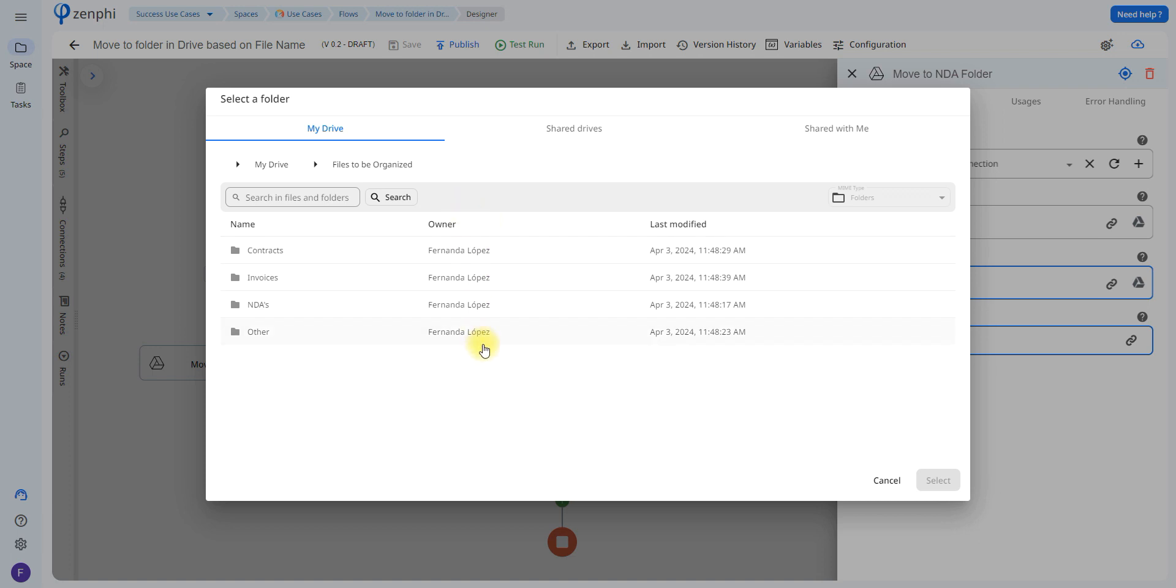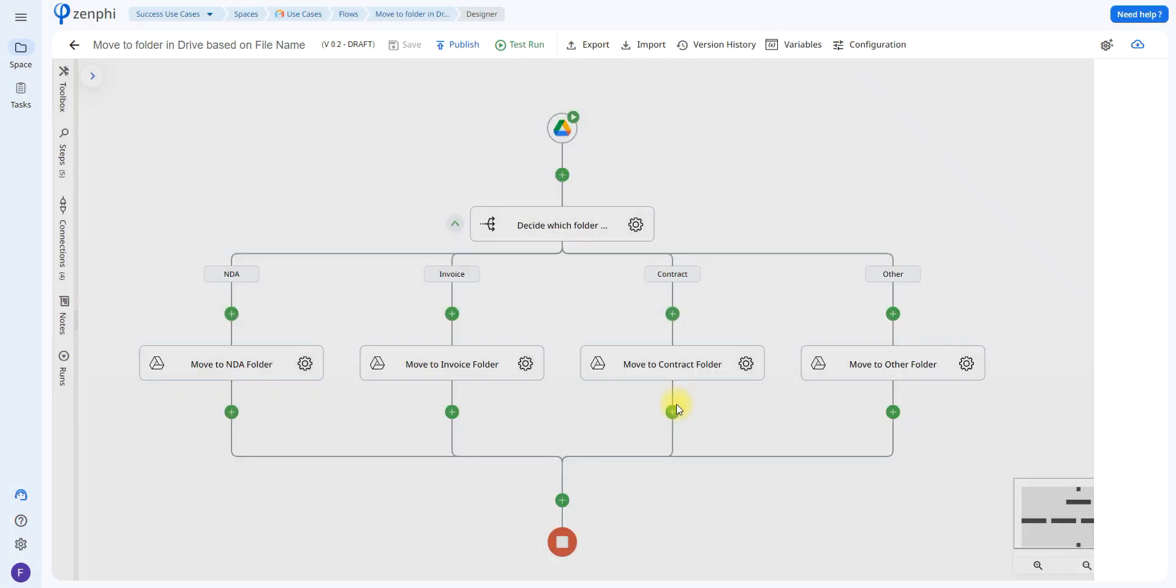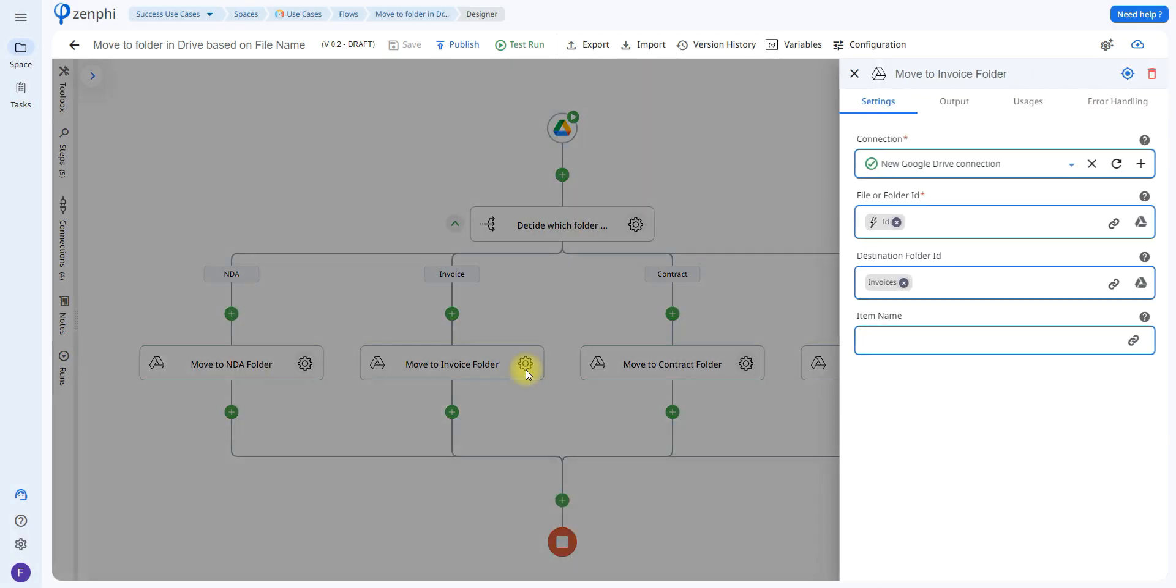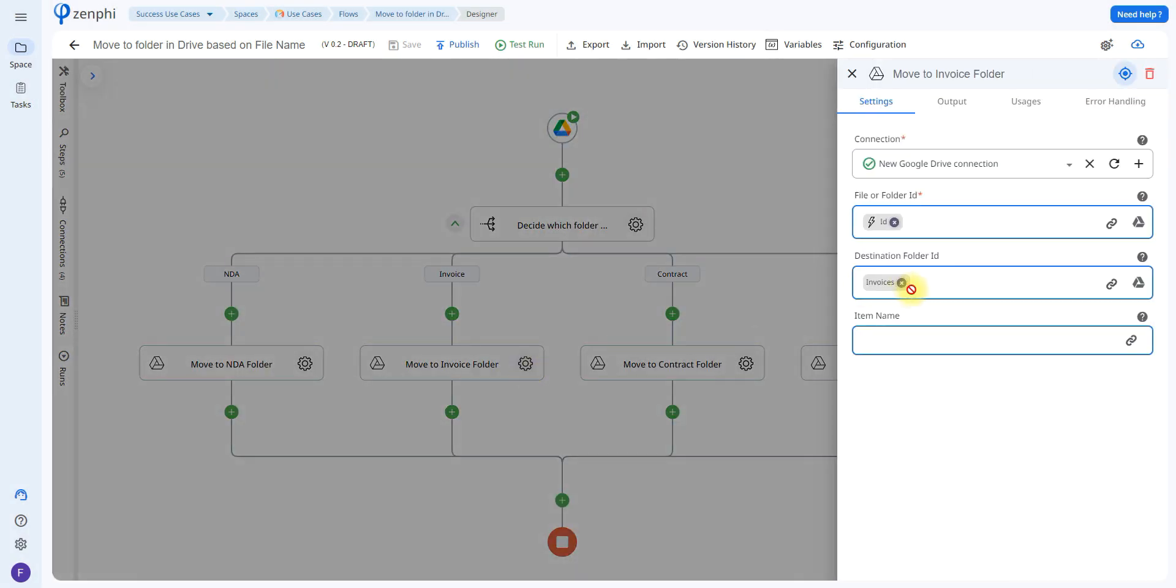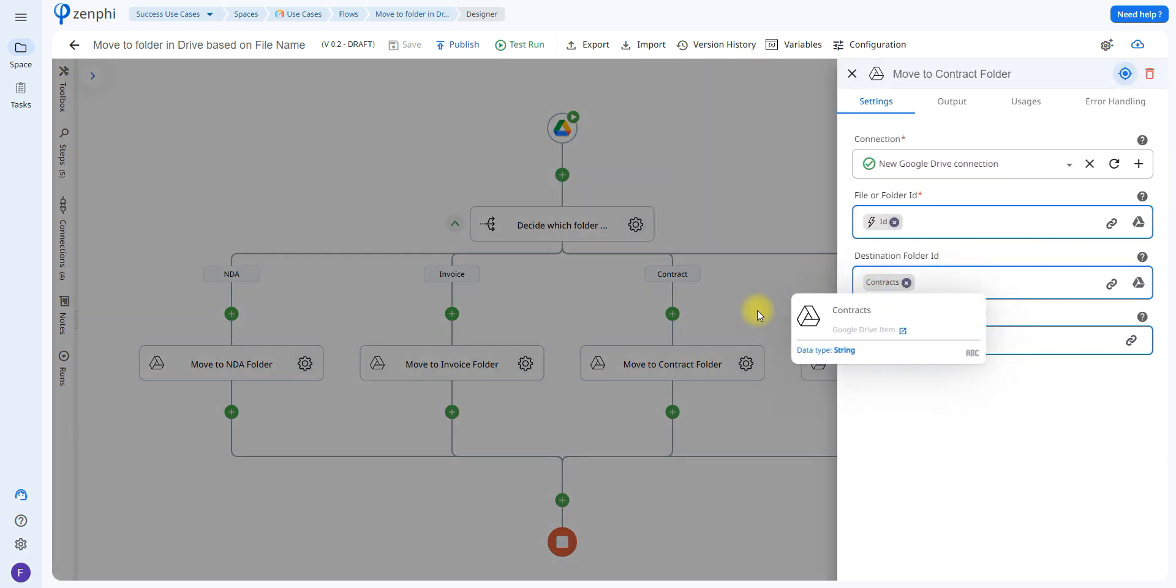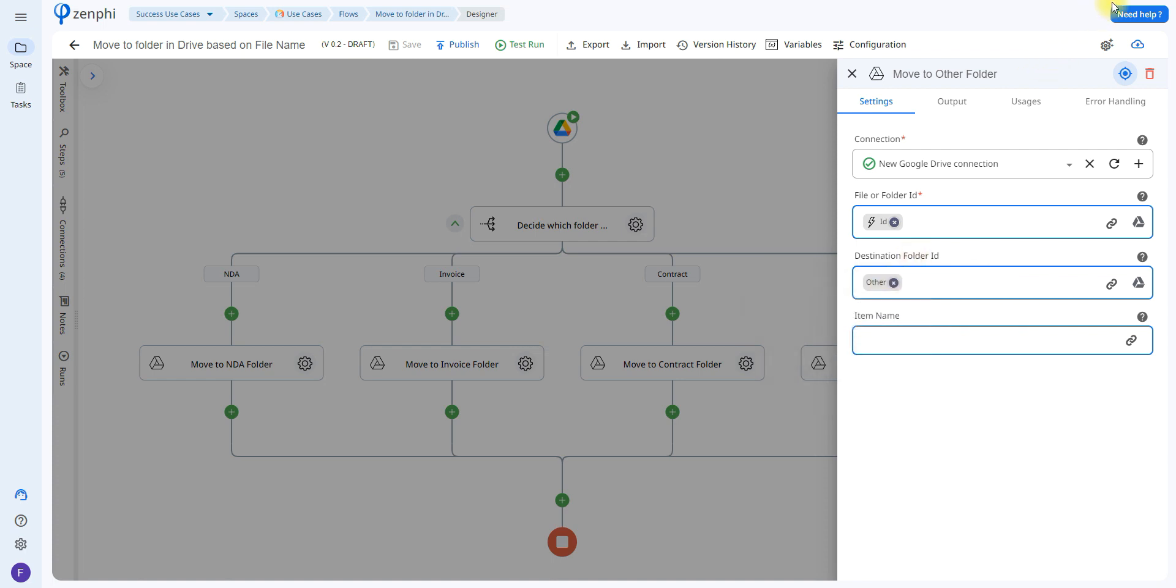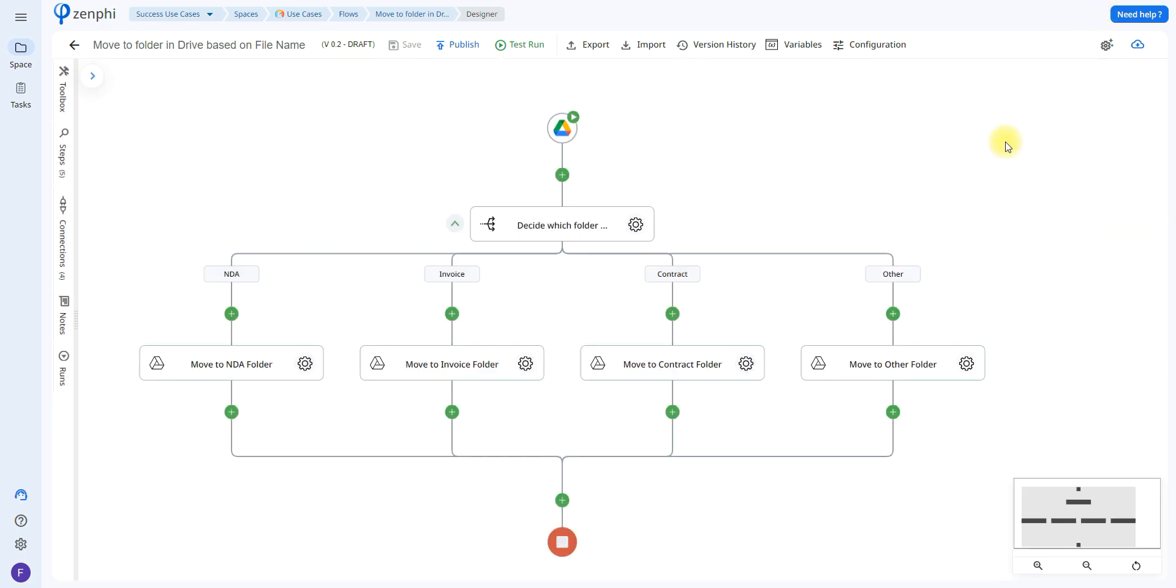So it's going to be the same process depending on where I want to move it. Here I'm moving it to the NDAs folder, if I move over to this one it's moving it to the invoices folder, this one is moving it to the contracts folder, and this one is moving it to the other folder. This is basically just telling it where to move the file since it already knows what type of file it is.